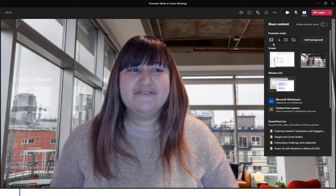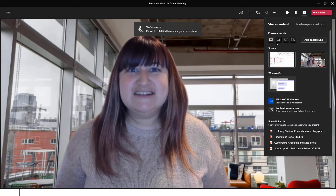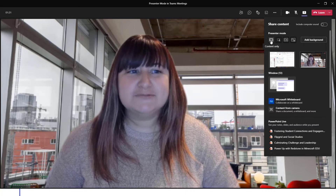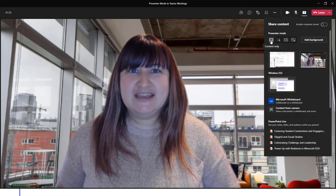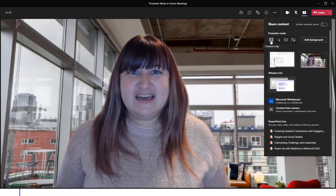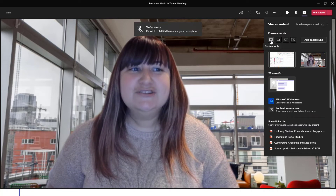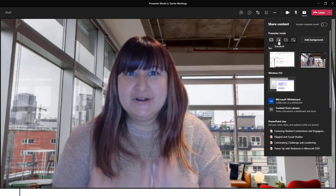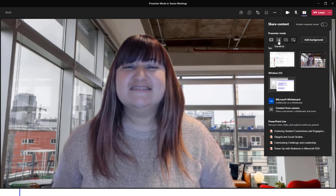Notice that we have four options or four styles for how we can present and share our content with our audience. The first option is Content Only. With Content Only, you are just seeing slides presented in that traditional slides format. But notice that we have three other very immersive perspectives, including the first — Standout.